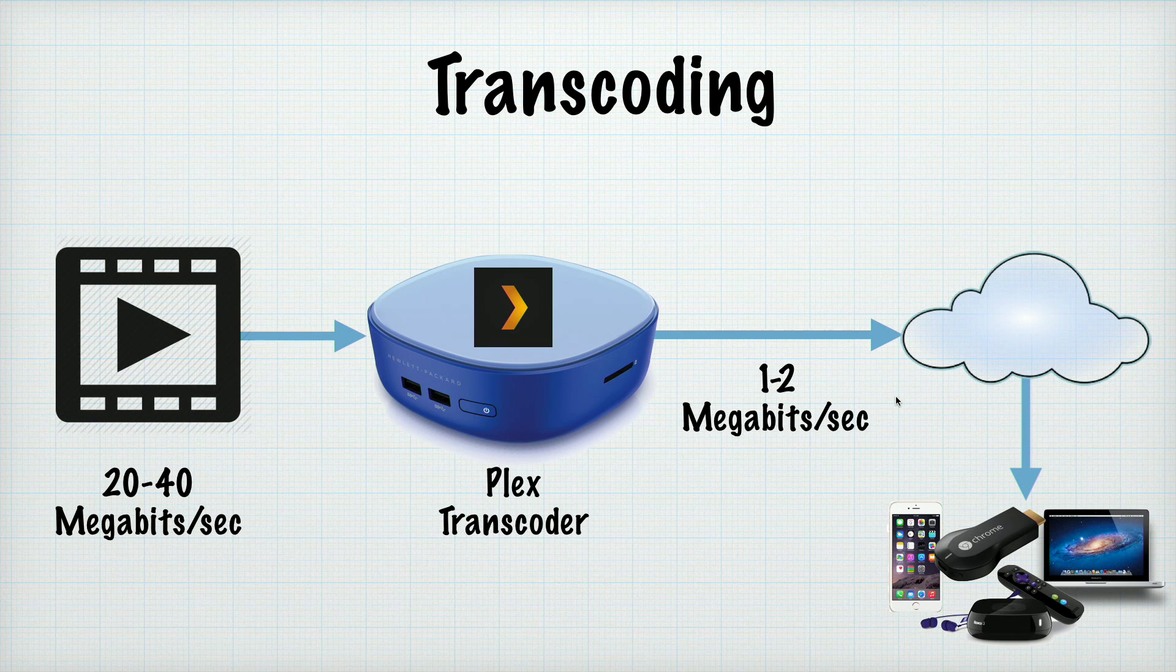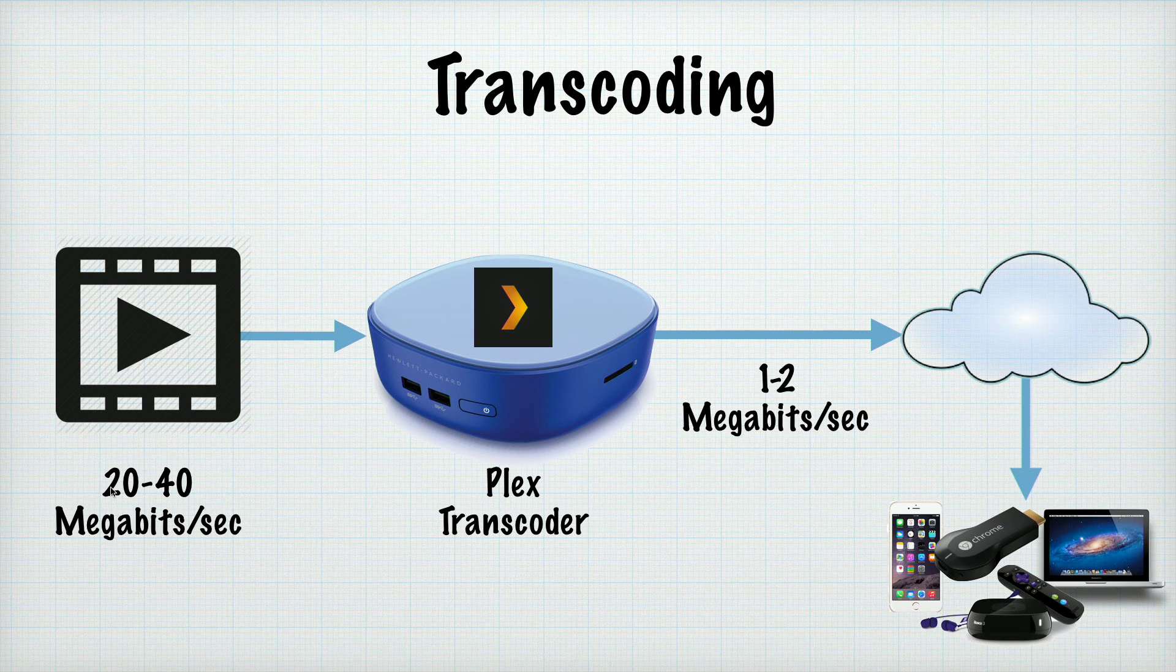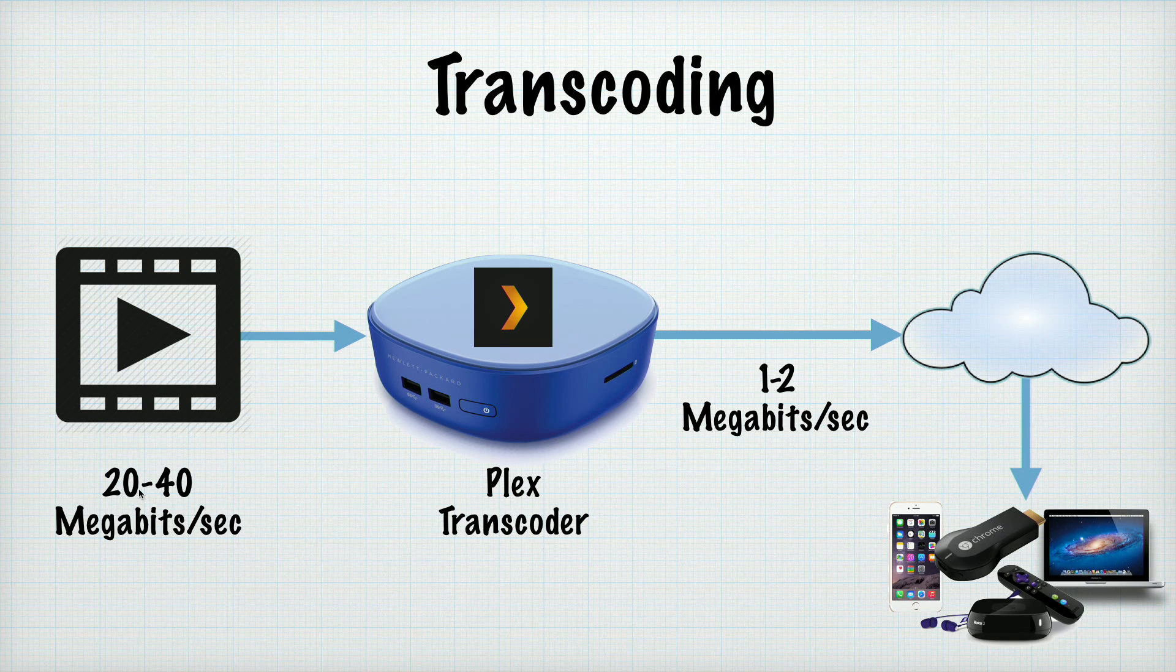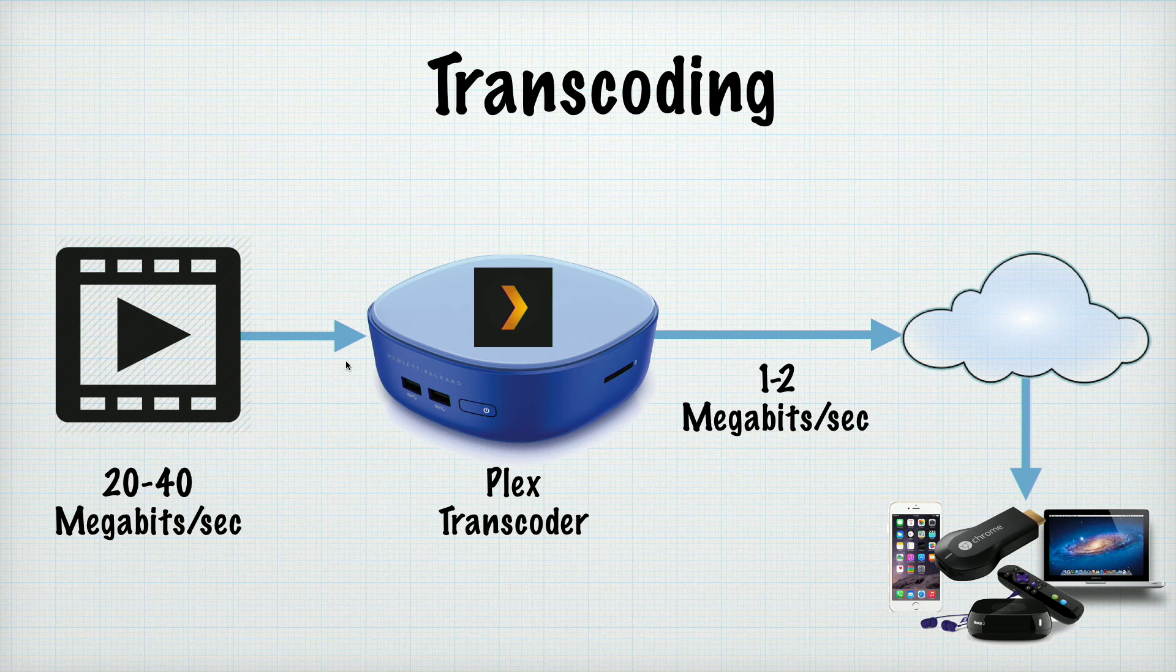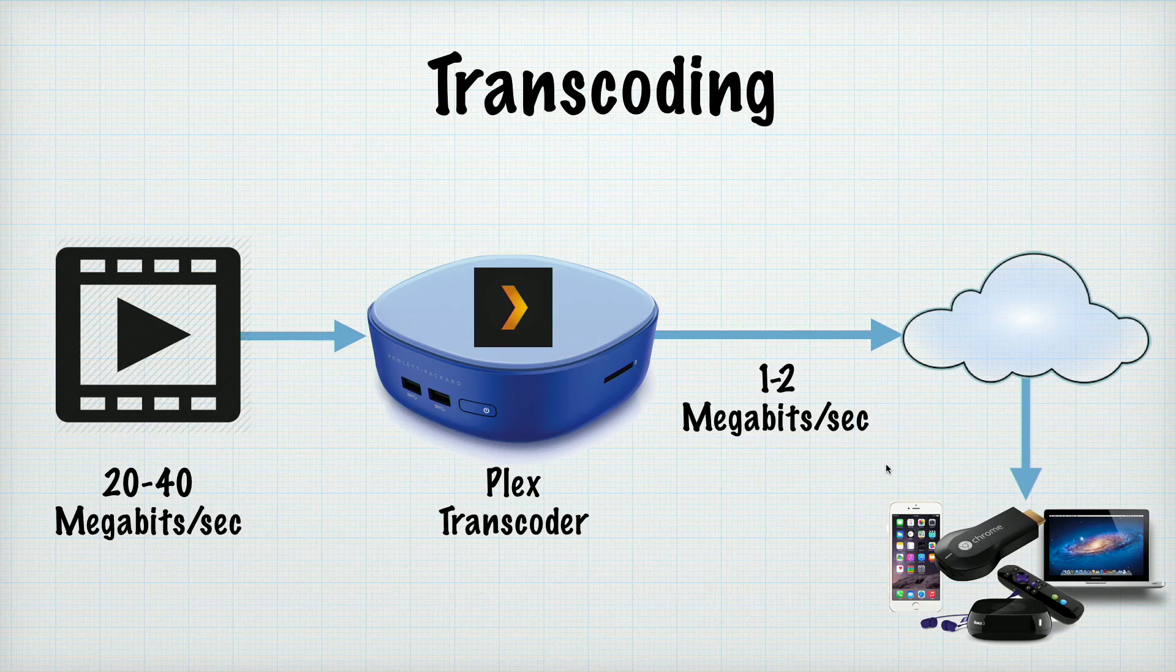Well in my particular circumstances here I only have 12 megabits per second of upstream bandwidth to Comcast and that means it would be impossible for me to watch this movie when I'm not at home with my Plex server because I don't have enough upstream bandwidth to accommodate what this movie was encoded at. So what Plex will do is transcode that movie into something smaller that I can transmit upstream and that I can watch on my phone.